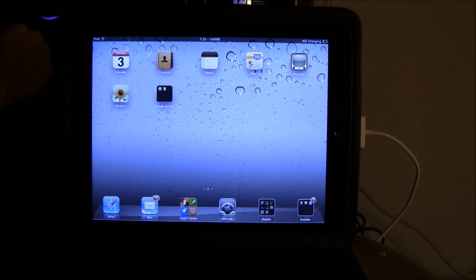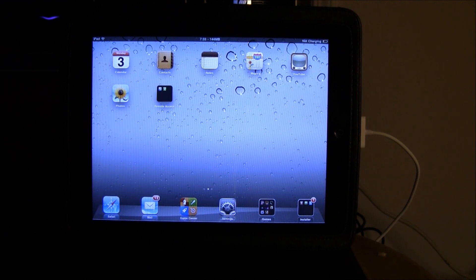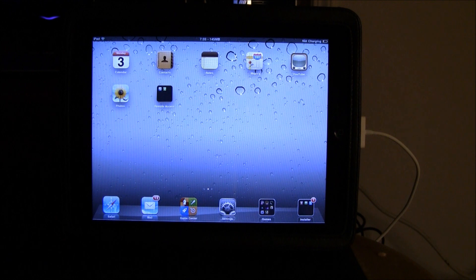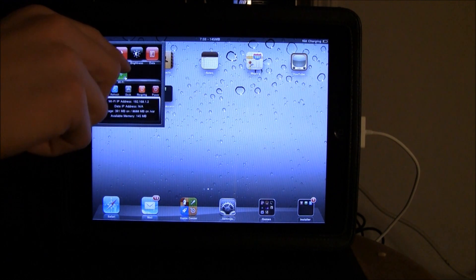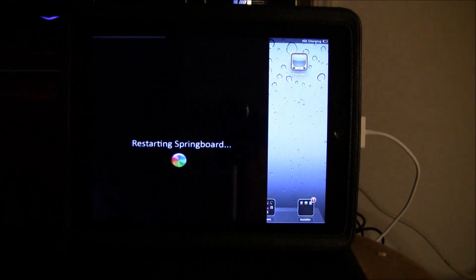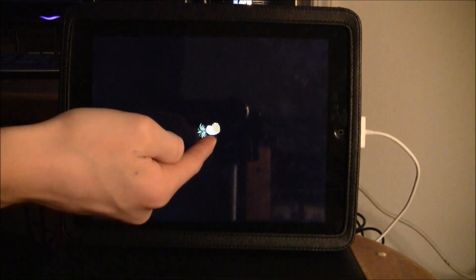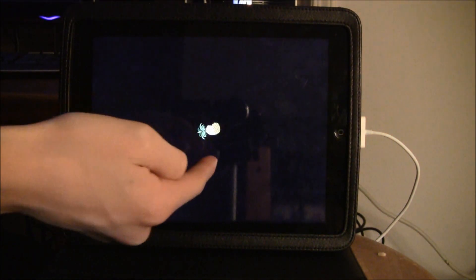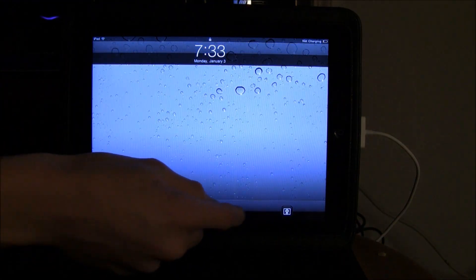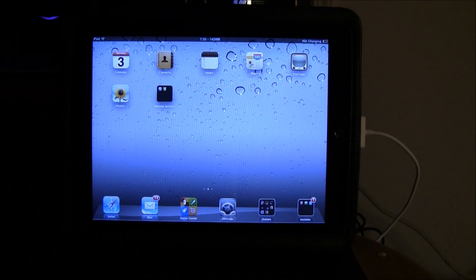Before I demonstrate this I'm going to prove to you guys that my iPad is actually on 4.2.1. Now in order to do this all I'm going to do is respring because only users on 4.2.1 who are jailbroken with red snow get that pineapple logo once they respring. So that proves it.